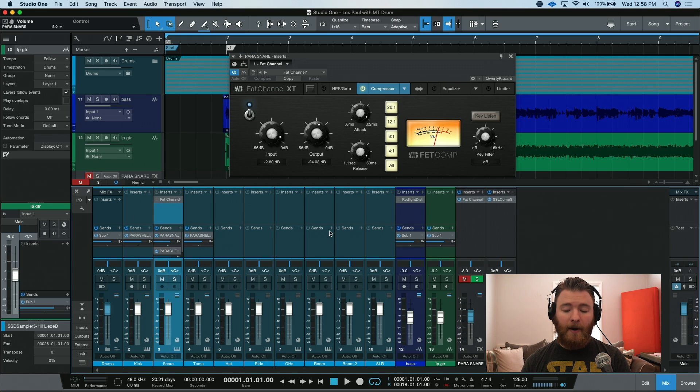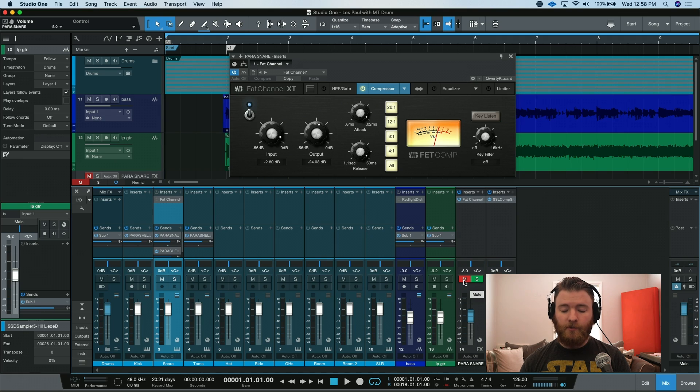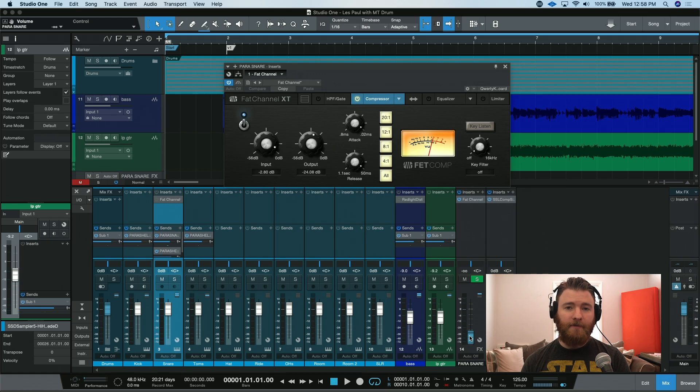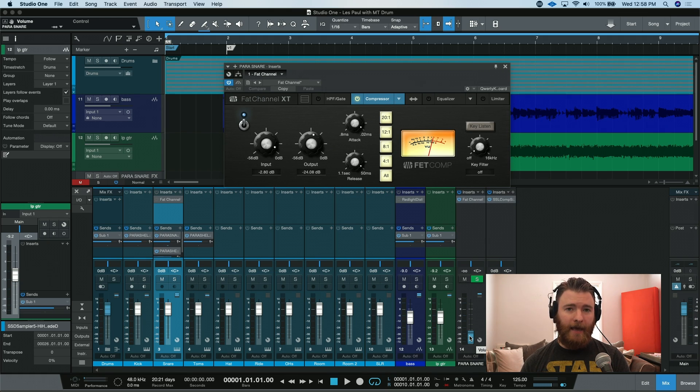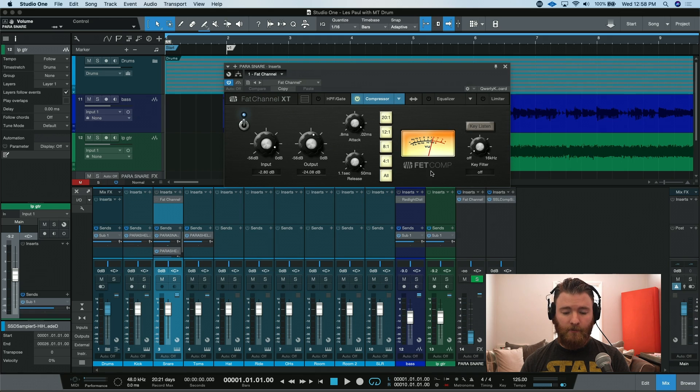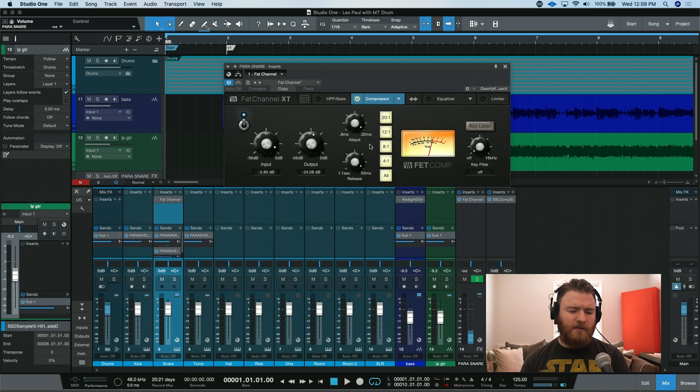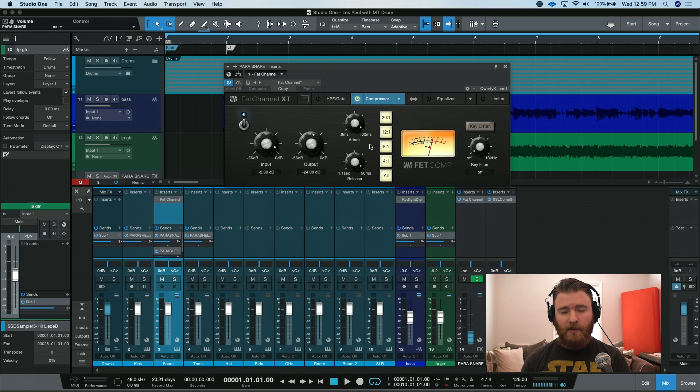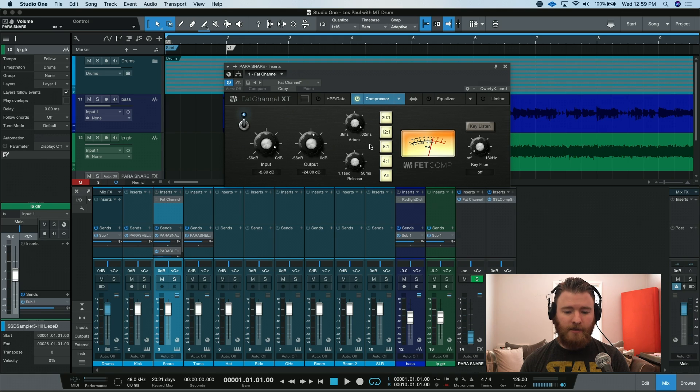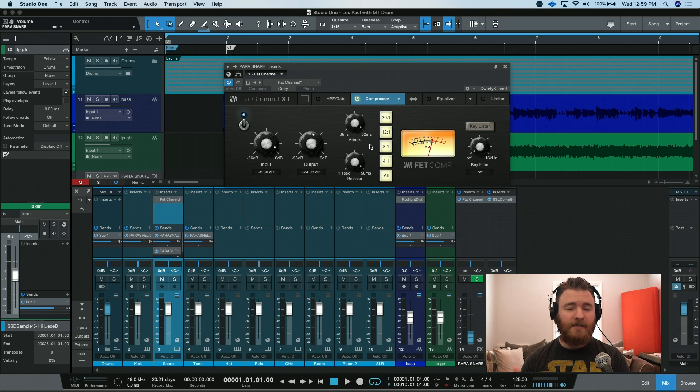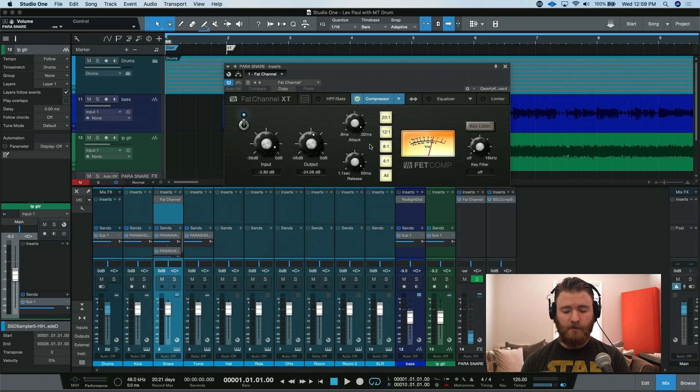Right now, I have the parallel channel muted, and what we're going to do is we're going to unmute and bring the fader all the way down. What I'll do is I'll hit play and slowly bring the fader up, and you should start hearing some extra snap being added to the snare because of the compression settings that I have. Fastest attack and fastest release really brings out that snap. This is sometimes referred to as New York-style compression, but really, it's just parallel processing.